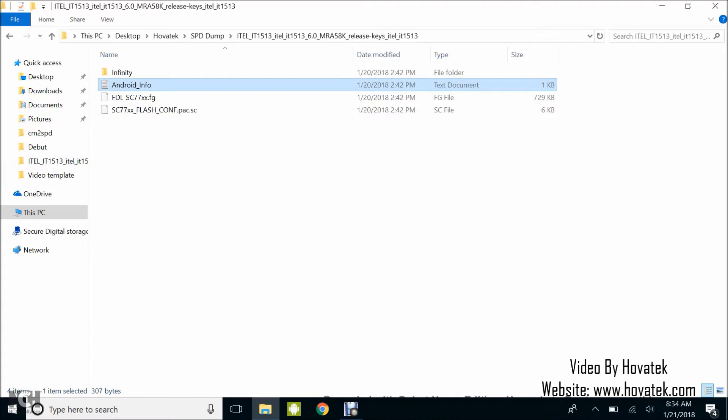In this video tutorial, I'll be explaining how to convert an Infinity Chinese Miracle 2 SPD backup to a PAC file which can be flashed using other Spectrum flash tools like Miracle Box, Reset Download tool, and the rest.